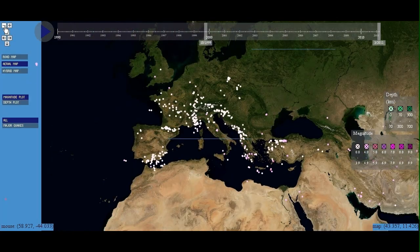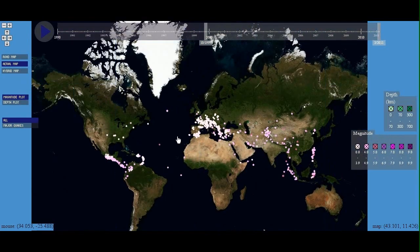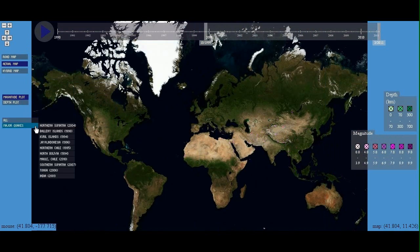Major quakes occurring during this time frame can also be individually located using this interface.